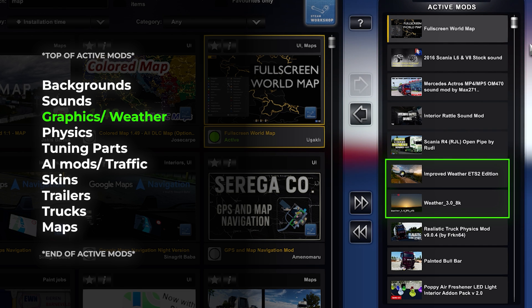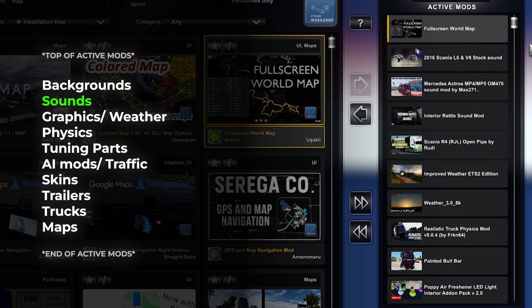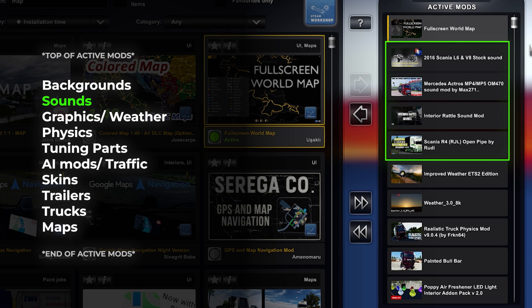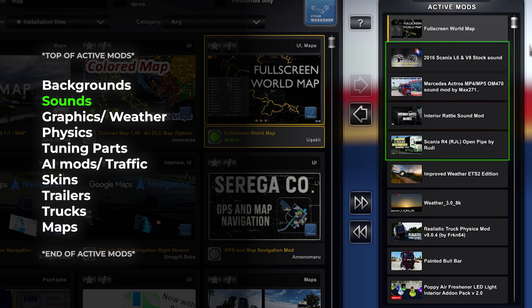Then, we should have graphics and weather mods. Next up, we have sound modifications. Whether it's engine sound mods, ambient noises or radio stations, ensure that your sound mods are placed early in the load order for optimal performance.